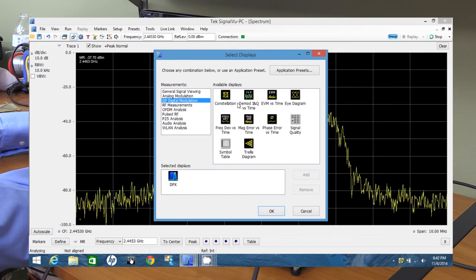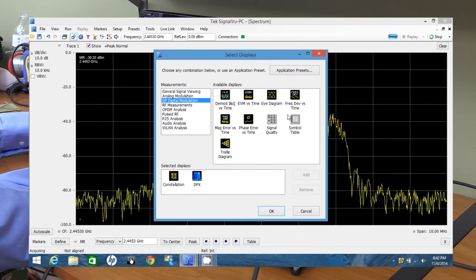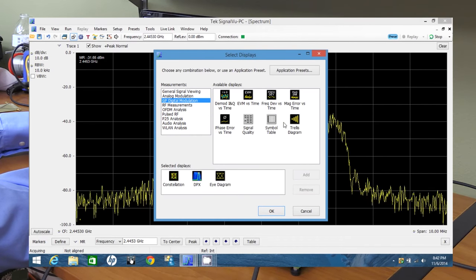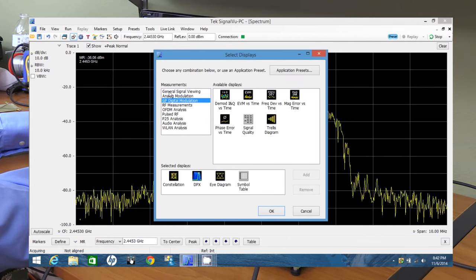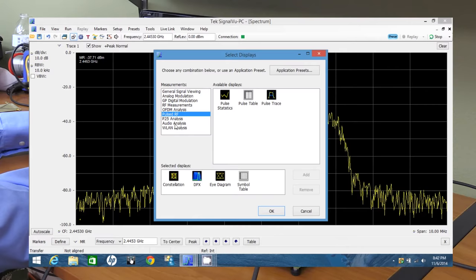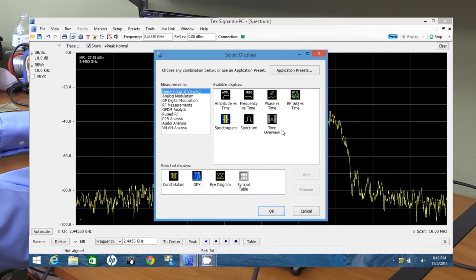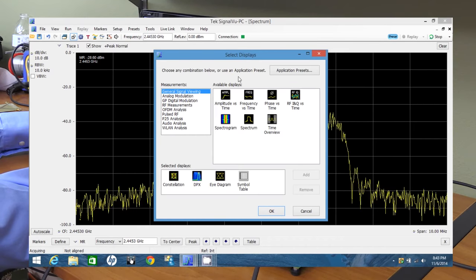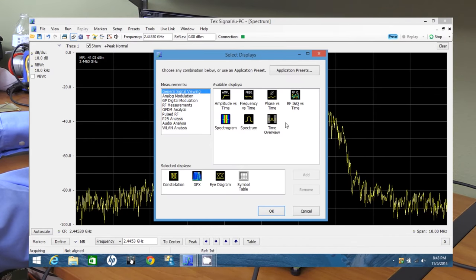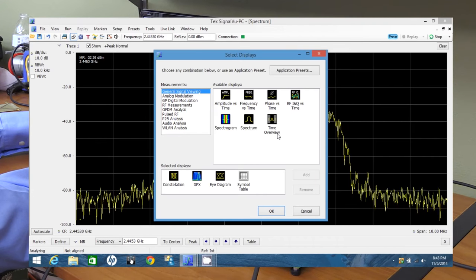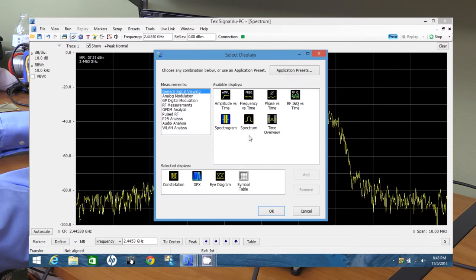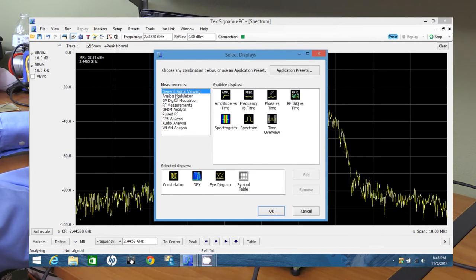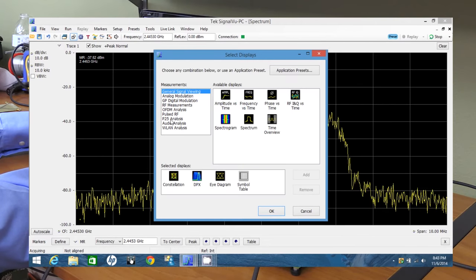Then digital modulation, let's get a constellation diagram, eye diagram, symbol table. Those are good ones. And by the way, each one of those categories here is a license on its own. And this general signal viewing is a free license that now is free. It used to cost a lot of money, almost $2,000 beforehand. Now it's free. I'm not sure if that's limited to the RSA 306 or if that's for all Tektronix instruments. But in either case, it's a steep reduction in price.